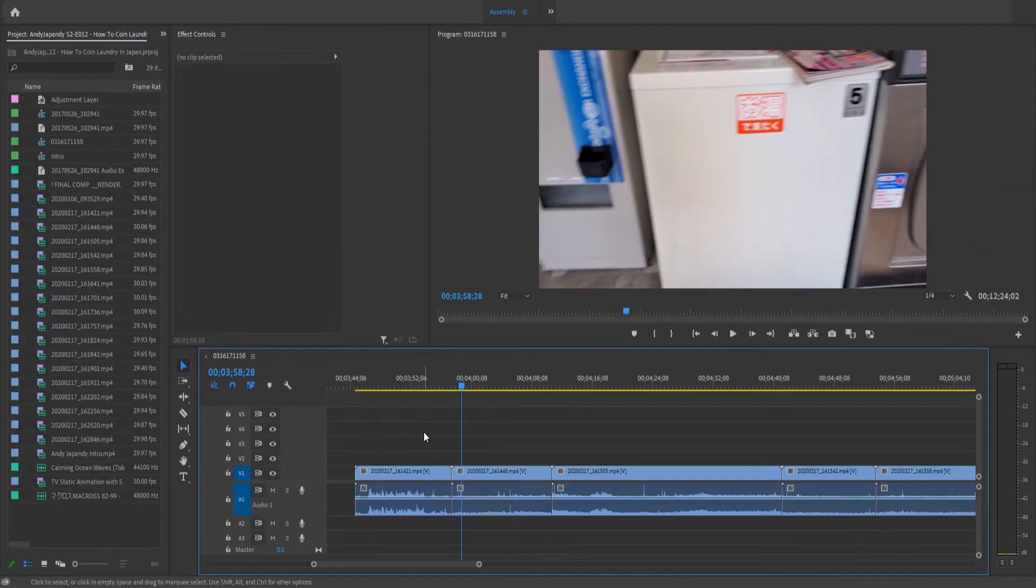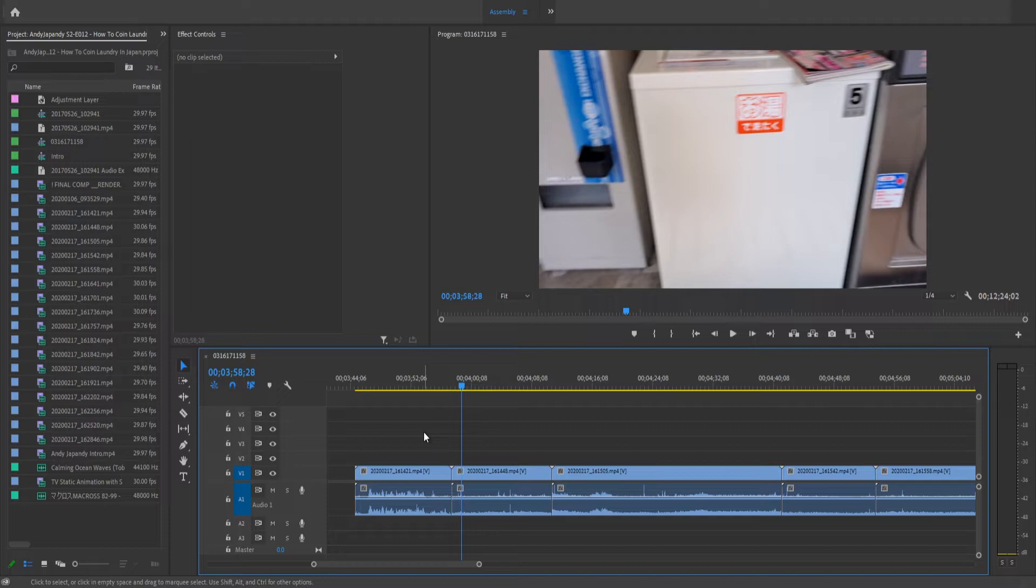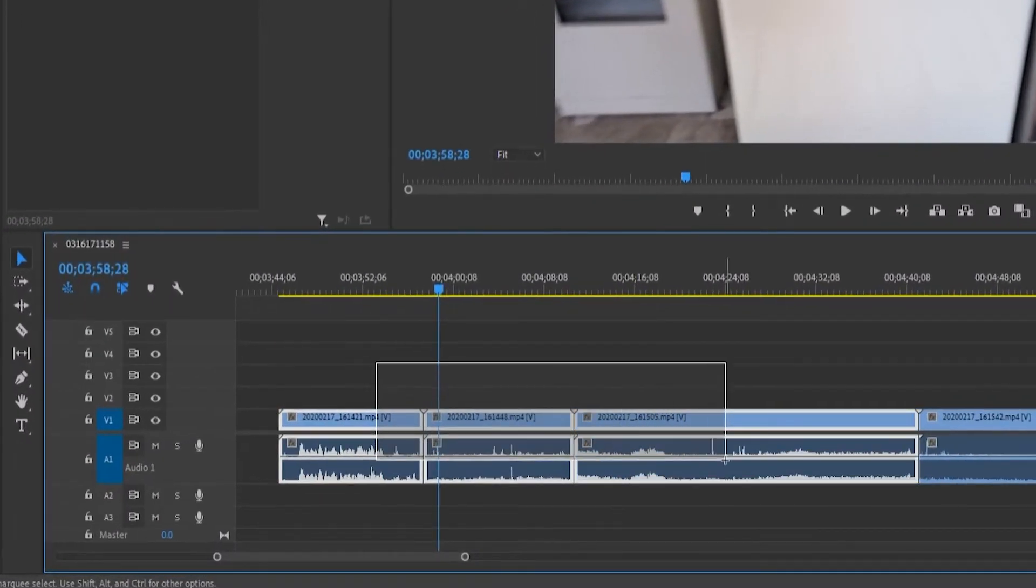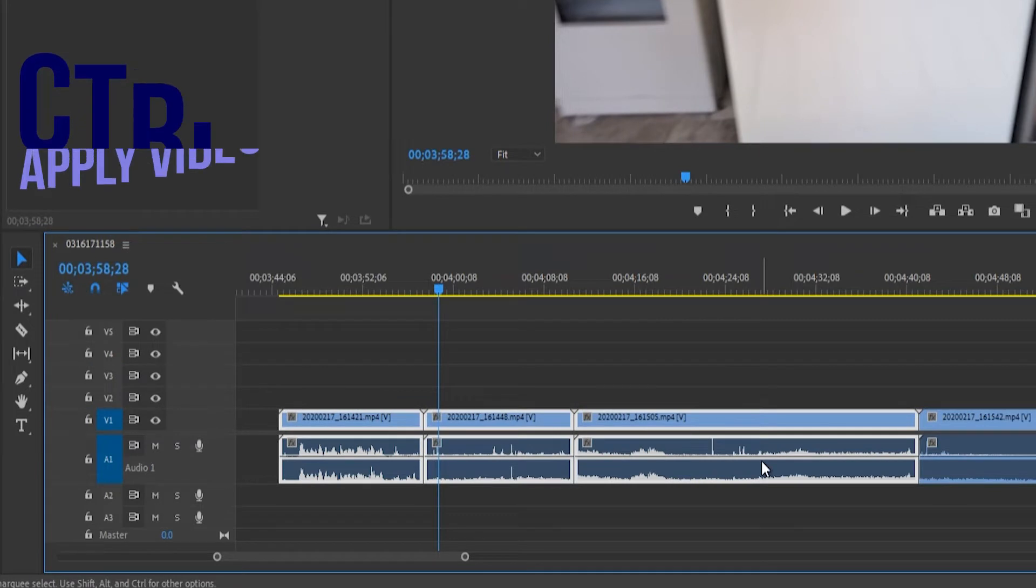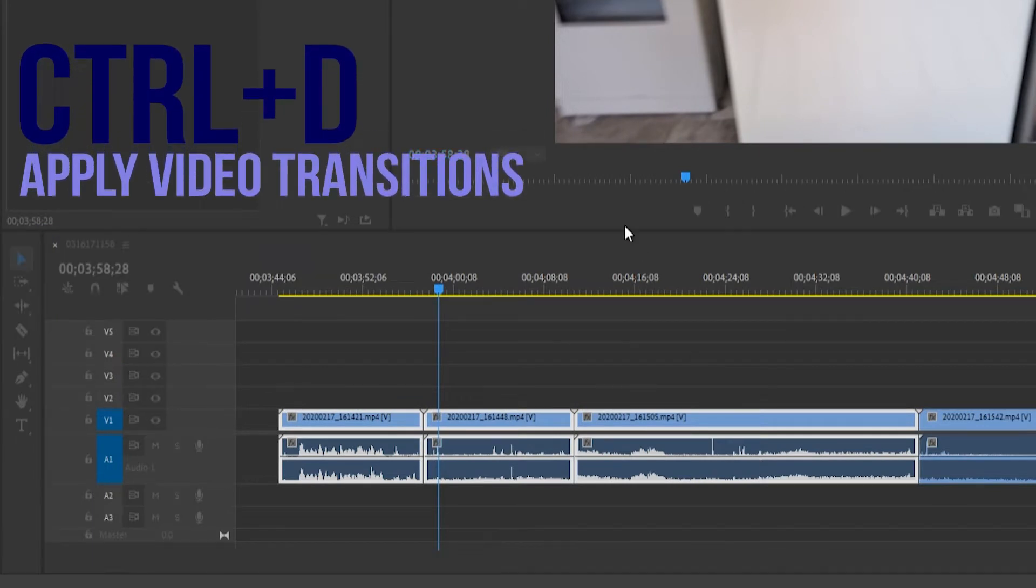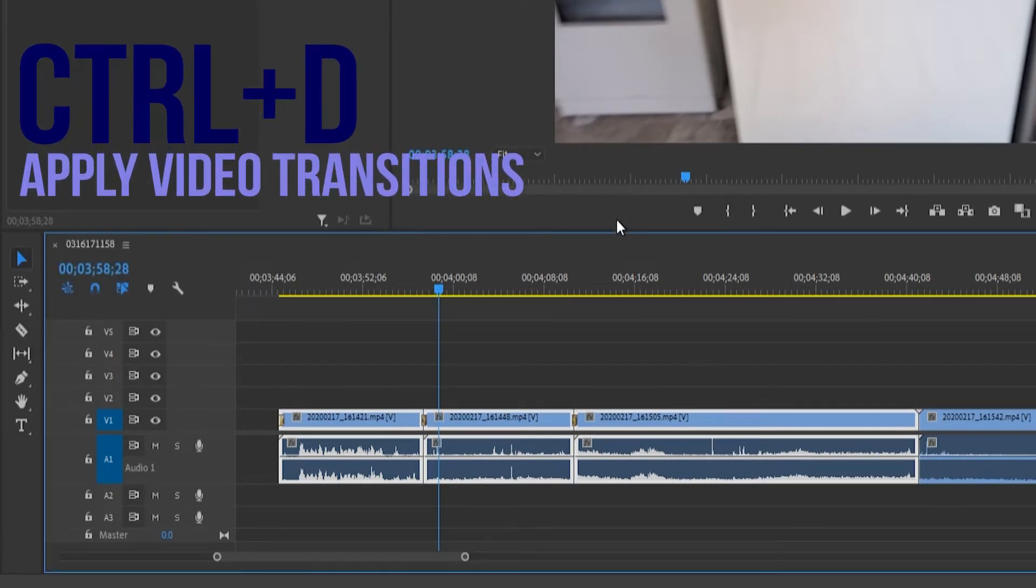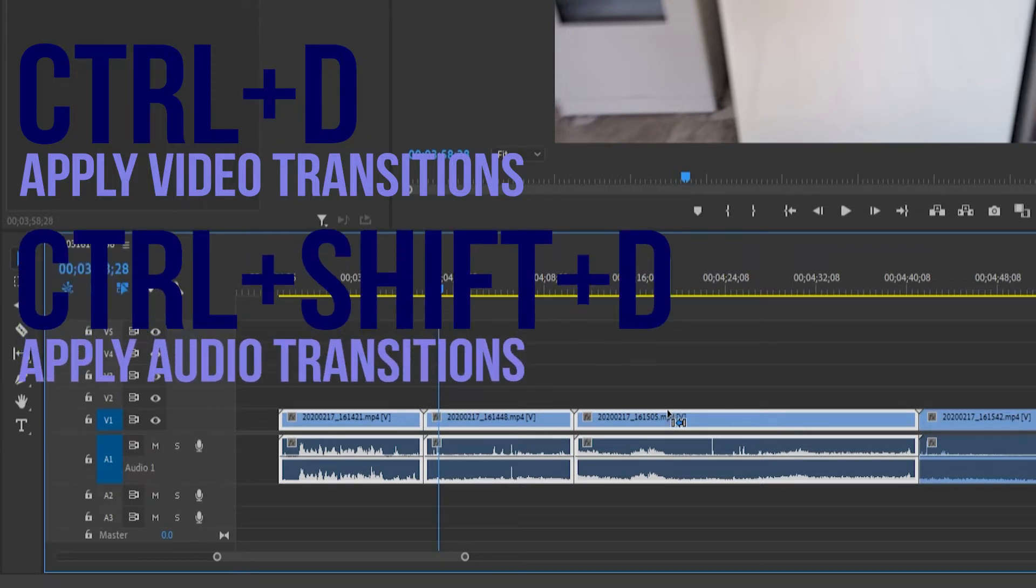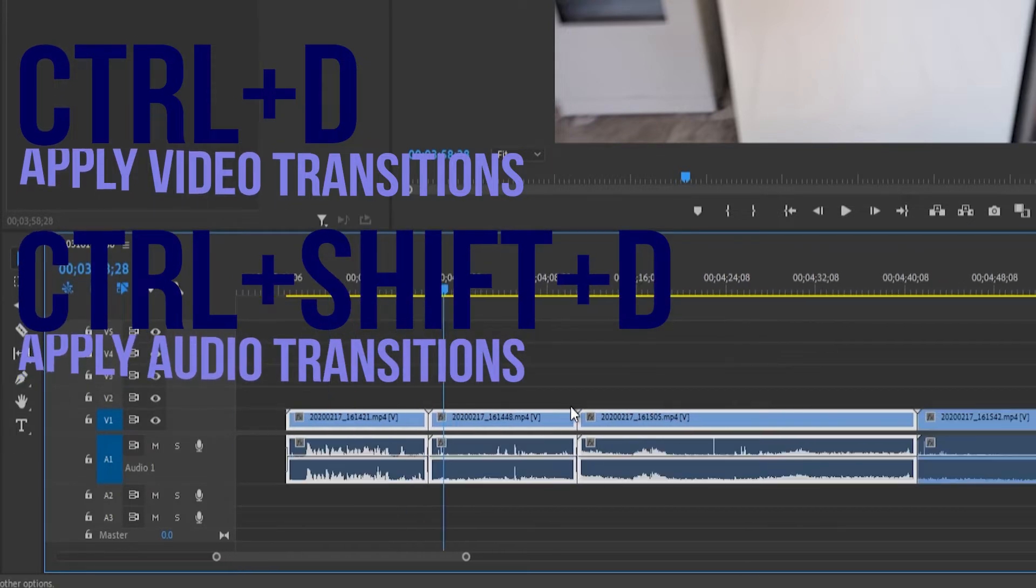Now say you want to add just audio or just video transitions, but not both. Go ahead and select your clips and hit Ctrl D to add just video transitions, or hit Ctrl Shift D to add just audio transitions.